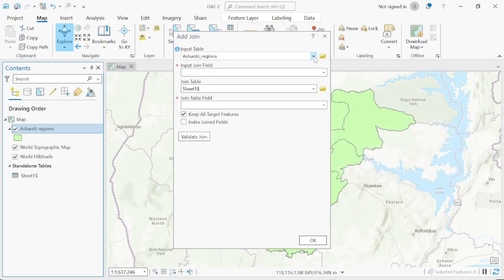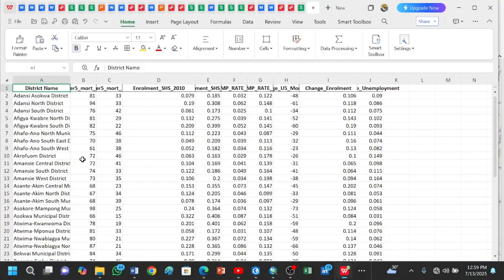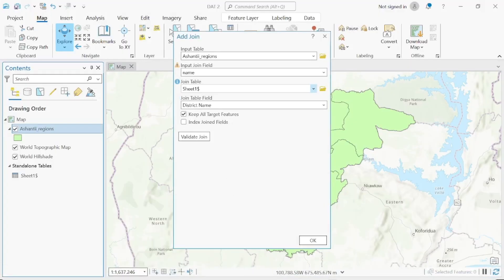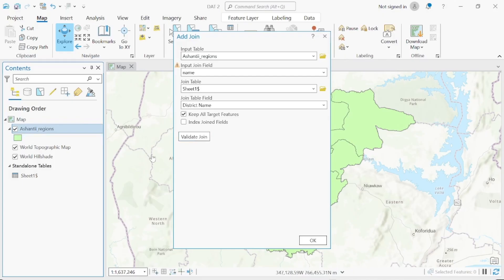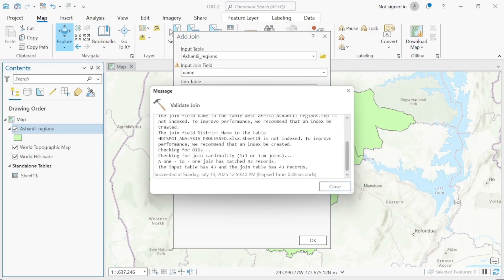In the Add Join interface, the input feature layer is automatically selected as Central Region — that's correct. The input field will be 'Name,' which is the district name. Make sure you always save the district column as 'Name' or 'District Name.' The join table is your Excel sheet and the join table field is the district name. Click Validate Join to check if the records match.